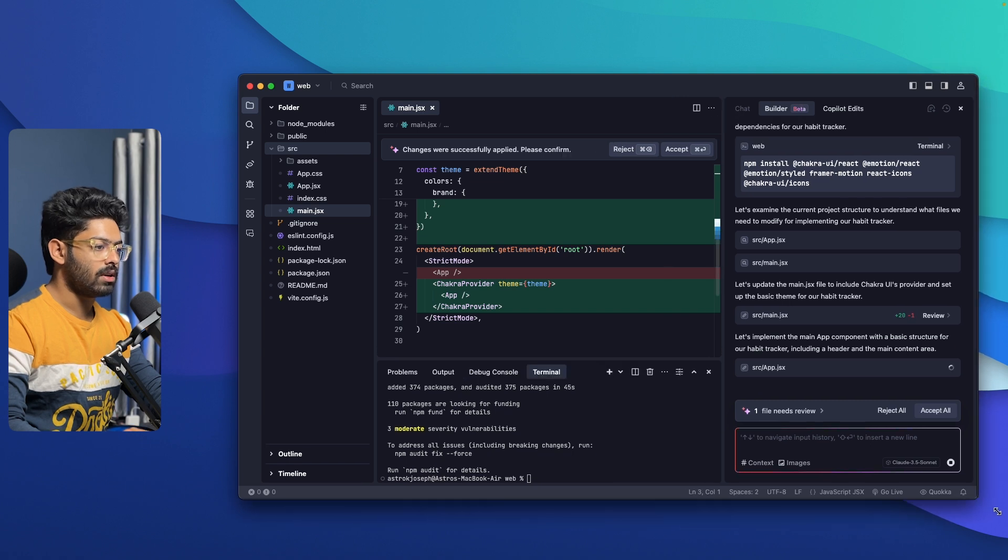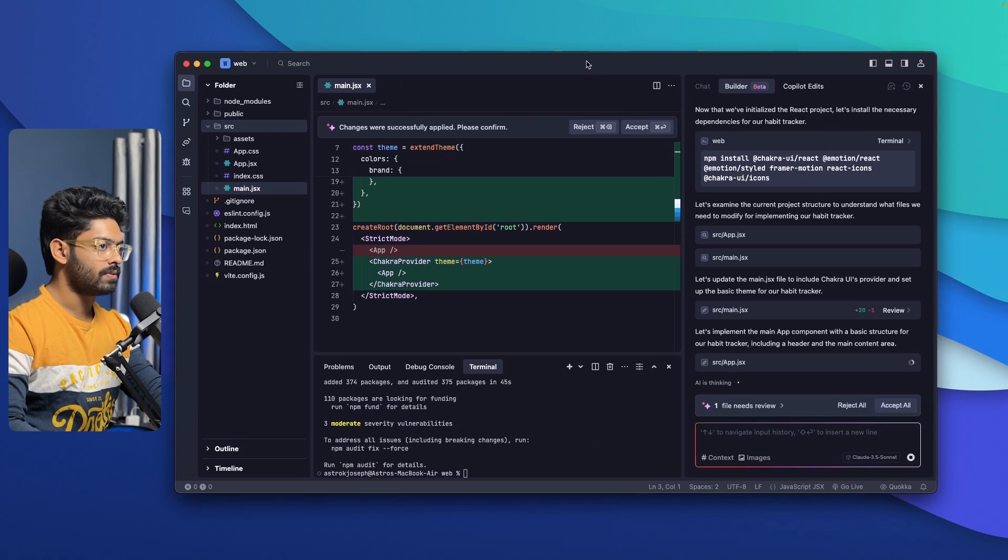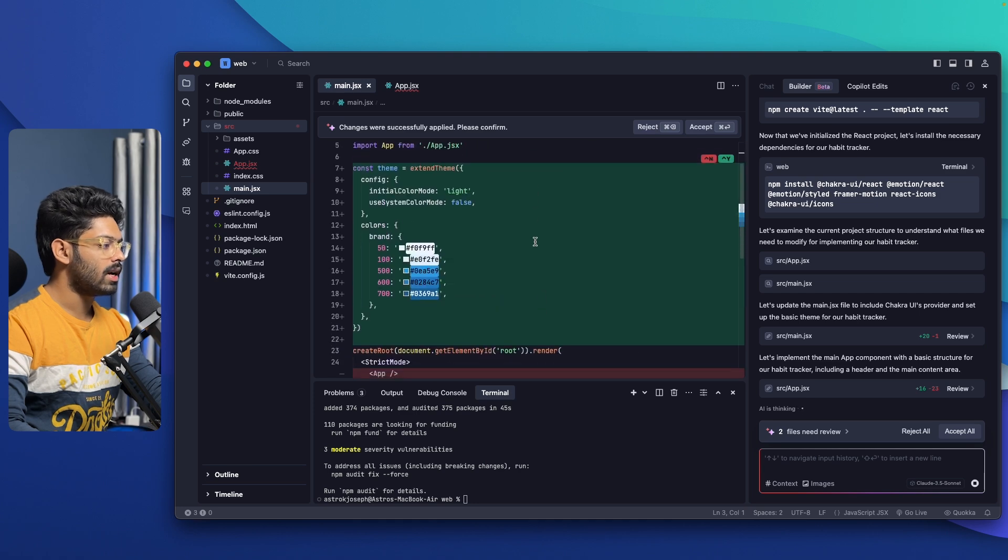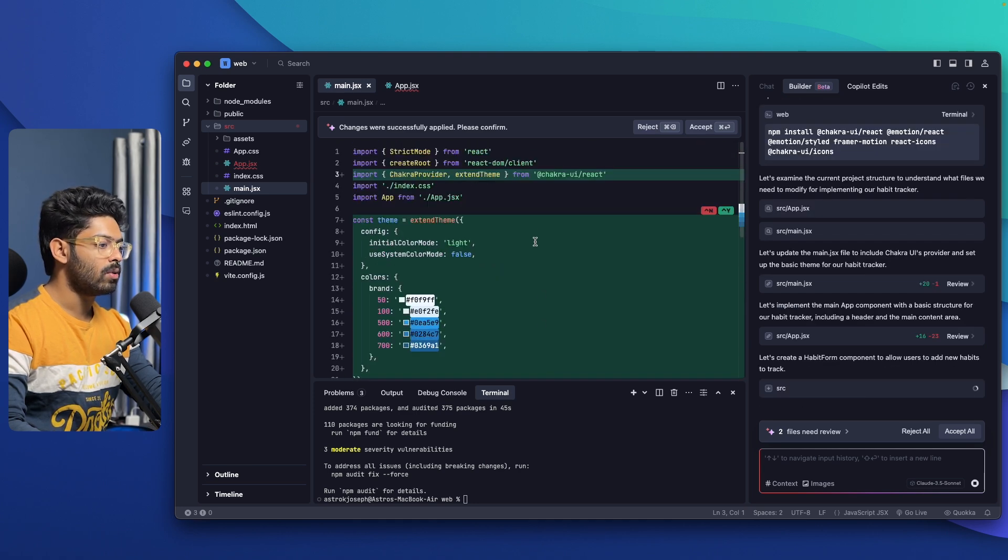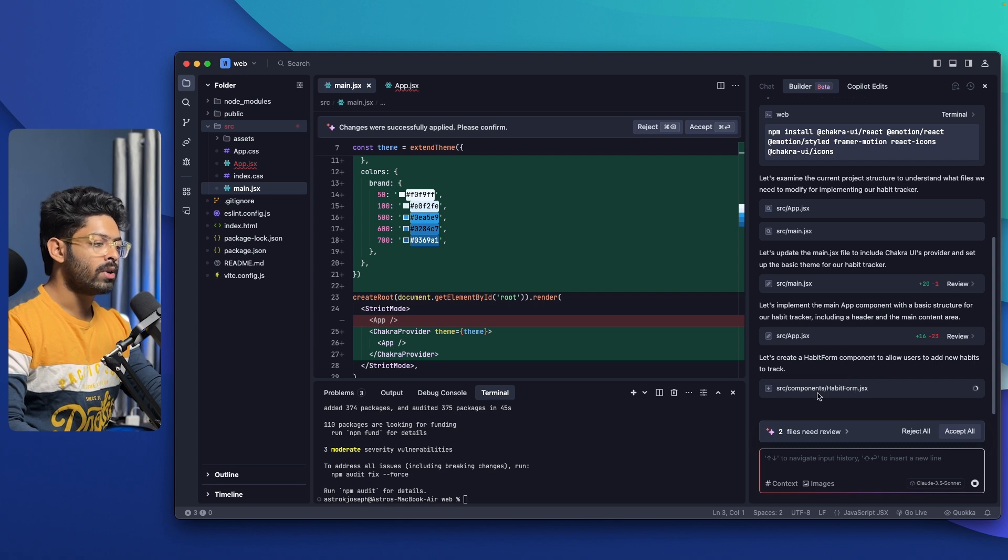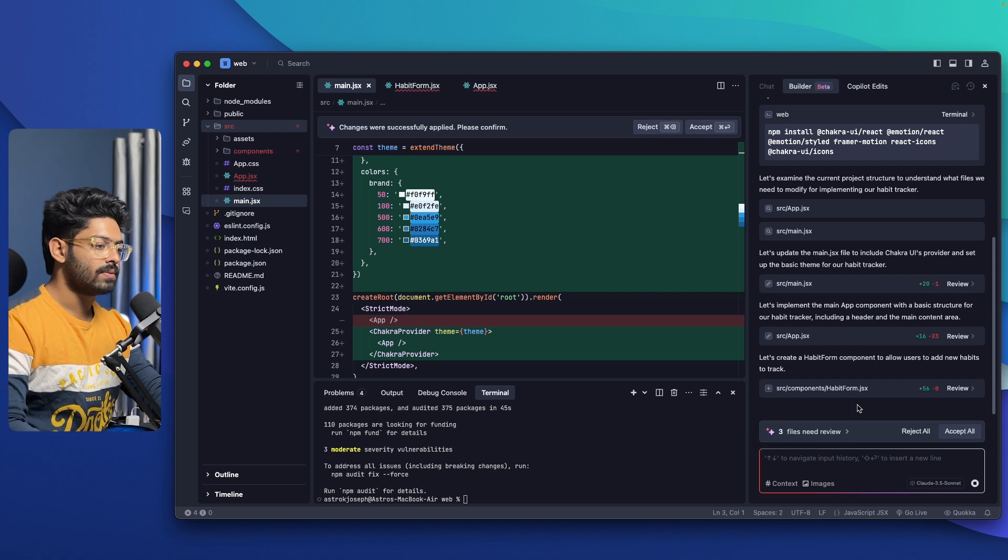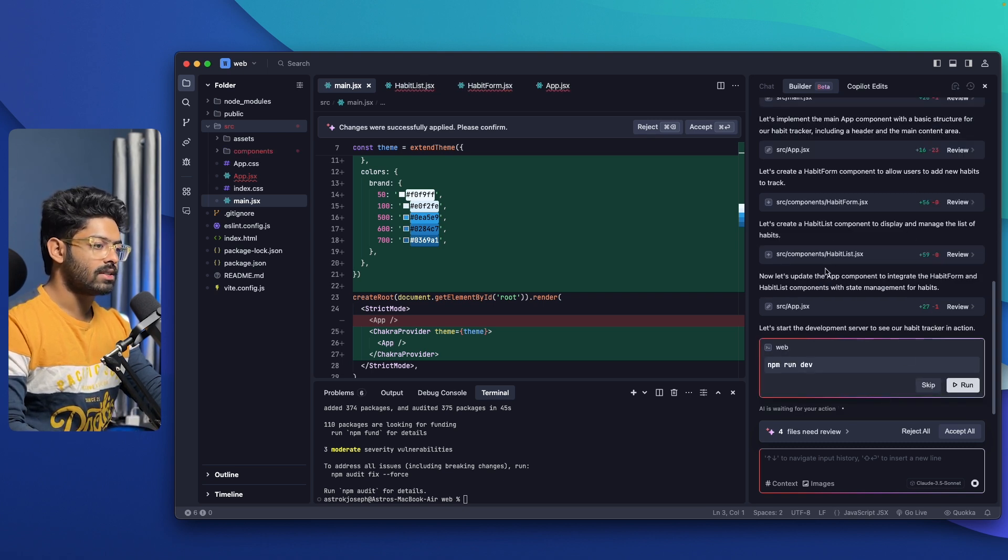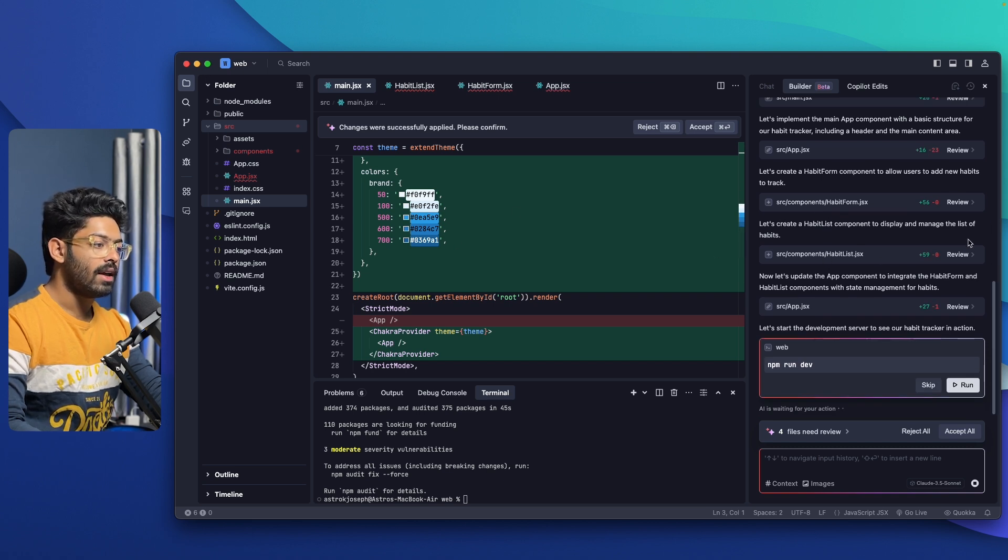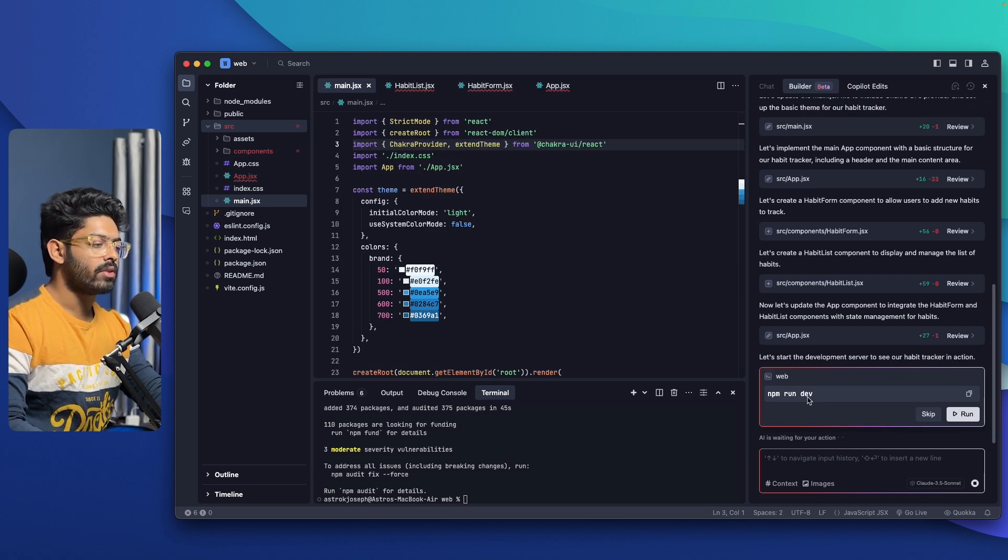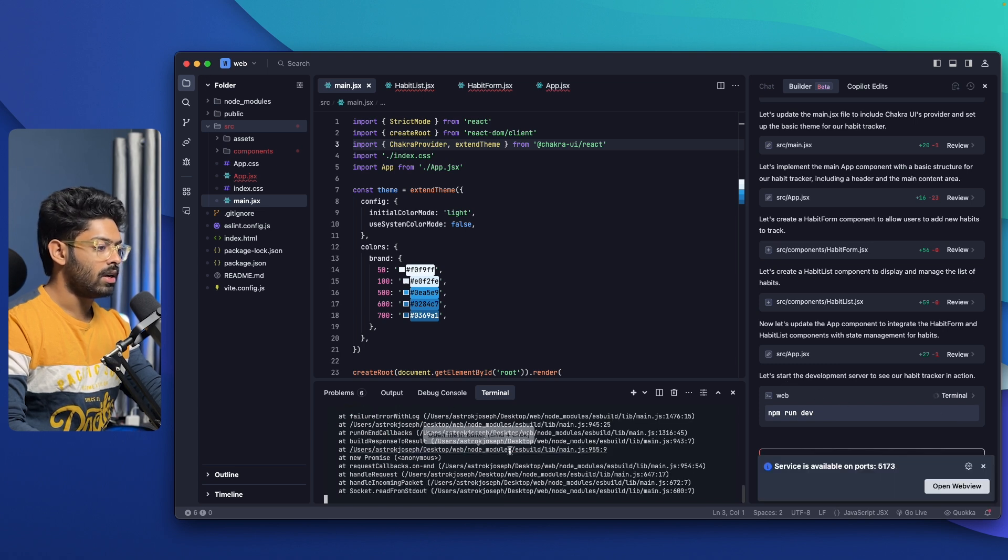If I want to, I can click on this review button and I should be able to view the full code. Maybe I can make it a bit bigger like this. Now you will be able to see all the codes that the AI has added and also deleted, highlighted in red and green. And now it is creating a new component called habitform.jsx. Let's wait for it to complete coding all the components. Pretty much everything is done. If I want to, I can review each individual file that the AI has created. If everything looks good, I can click on accept all button and all the changes will be saved. Now I can run npm run dev to view the preview.